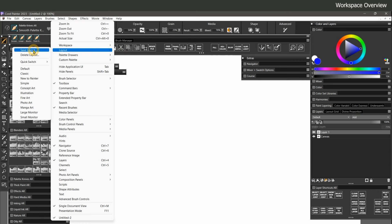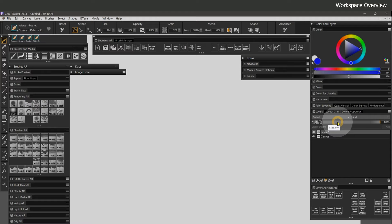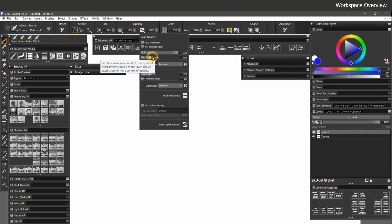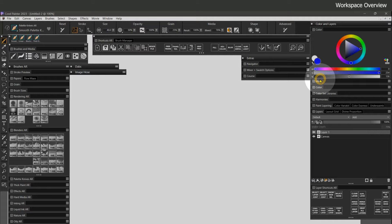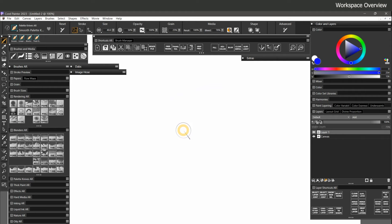I'd like to give you a quick overview of my custom workspace. What's showing on screen is what I have deemed essential — other panels exist but don't need to be visible all the time. I have brushes and media on the left, color picker and color-related panels in the top right, and layers in the bottom right. In the middle, beneath the properties bar, are common shortcuts and a few specialty panels for specific workflows.